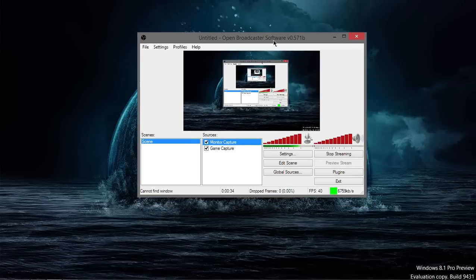It also comes out as an MP4, which is pretty much universal and very easy to edit with top-line software like Premiere Pro, I found.